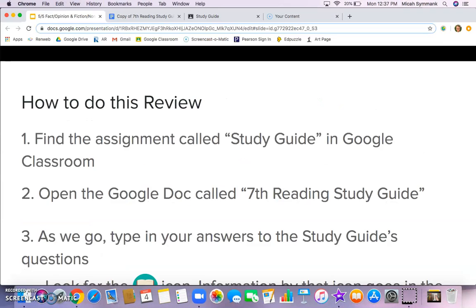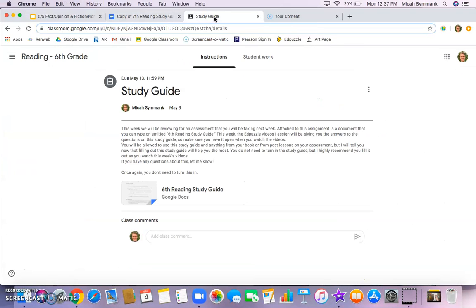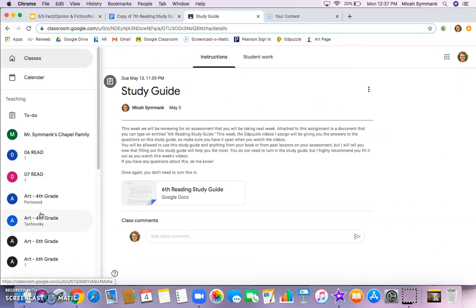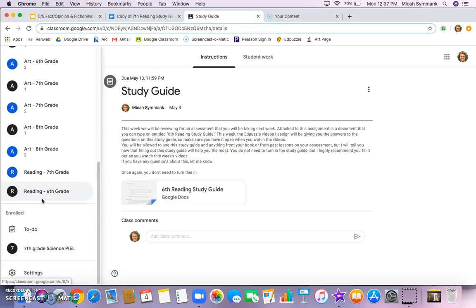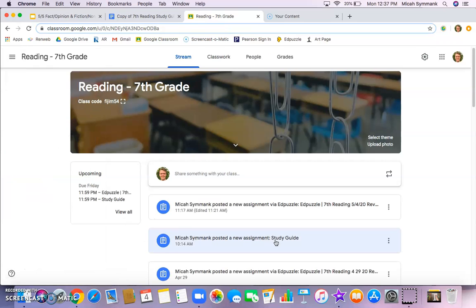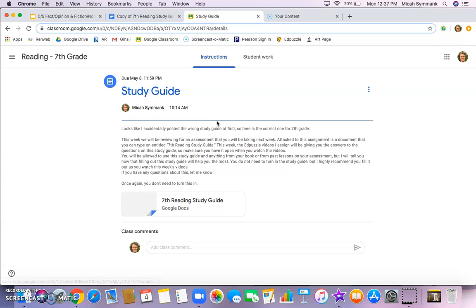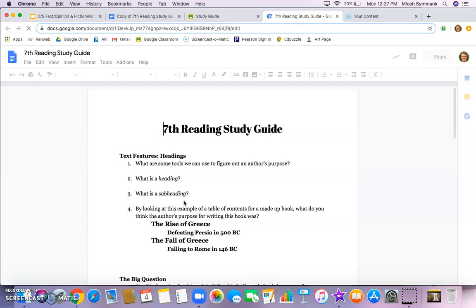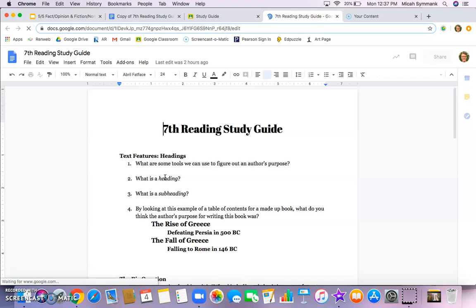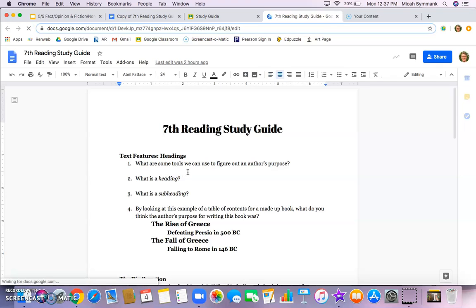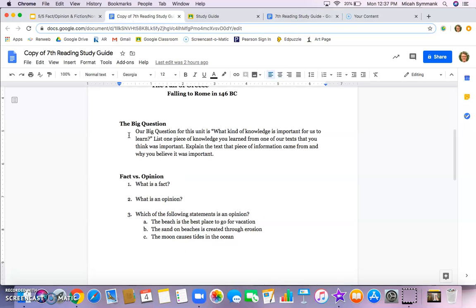If you need a refresher, go over to seventh grade reading and find that study guide assignment. You'll have a screen that looks something like this — go ahead and click seventh reading study guide. You can type directly onto it, but I've got my own copy opened up so I don't change yours.